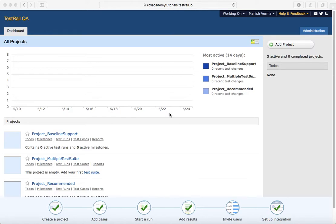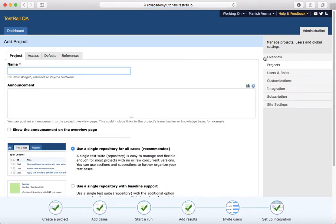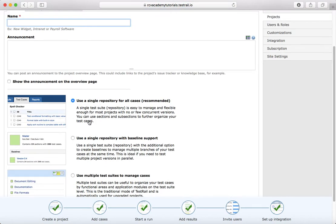Hello friends. In this tutorial we will see what are the different project options available in TestRail in more detail. In the previous tutorial we saw that TestRail supports three different types of project options, so let us get into the details of these projects and see what are the differences. To see the options, you just click on Add Project and you'll see there are multiple options you can select to create the project.